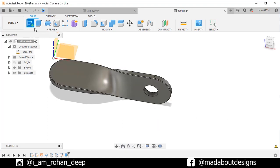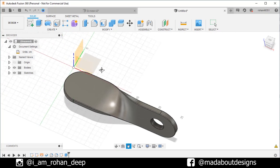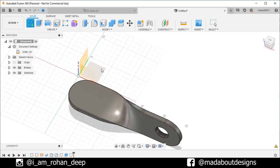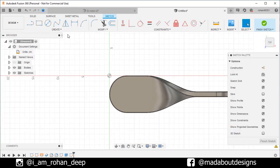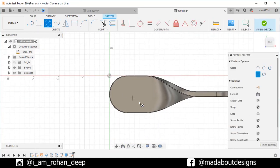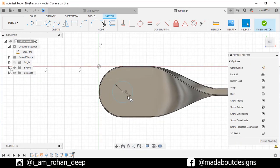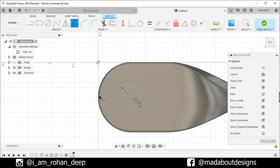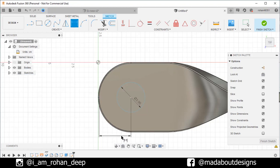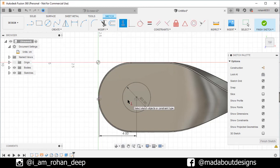Create another sketch on the top plane. Go to center diameter circle. And draw a circle of diameter 3 centimeter. Go to sketch dimension. Select this end point and the center. And give a horizontal distance of 4 centimeter. Under constraint, go to horizontal or vertical. Select the end point and the center. So, they will be horizontally aligned to each other. Finish sketch.